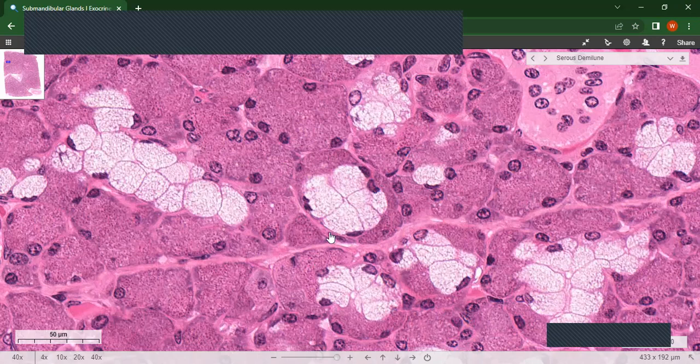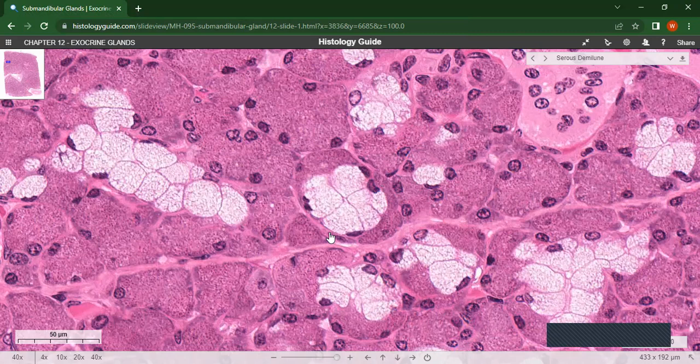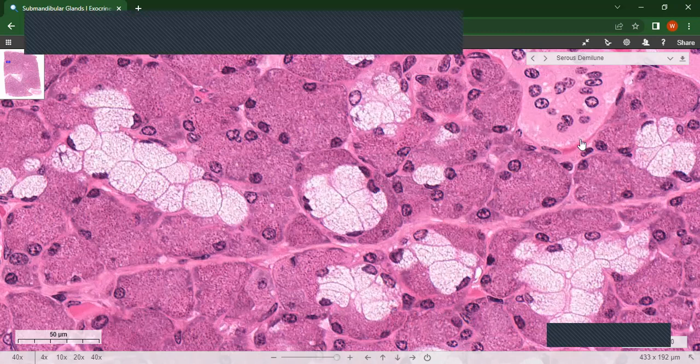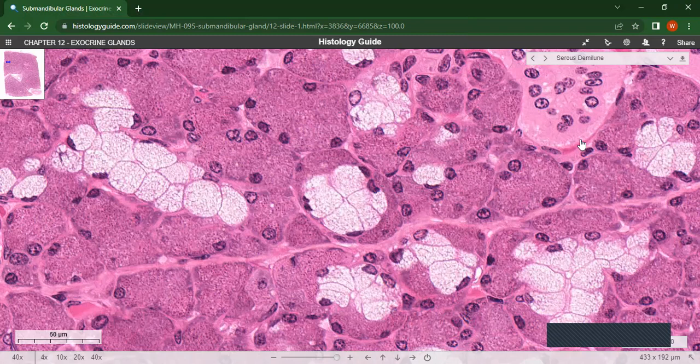The ducts are divided into two broad classes: intralobular ducts and interlobular ducts. Intralobular ducts are found within the lobules and are of two types. They include the intercalated ducts and the striated ducts. The intercalated ducts are the smallest and they connect into individual acini.